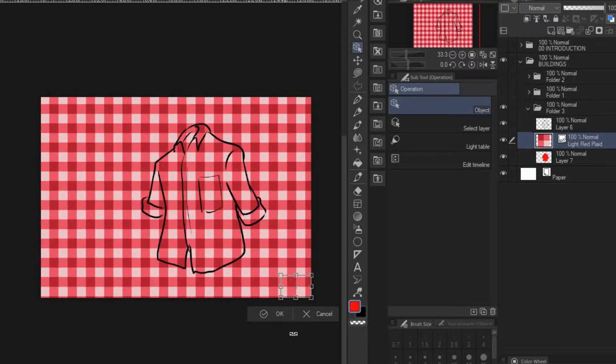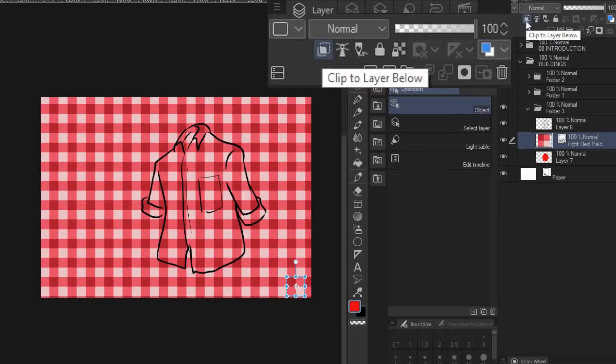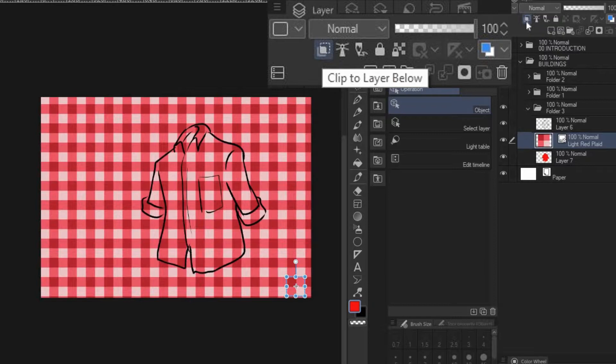You just click OK when you're happy with it, then you go up here and click on this button called Clip to Layer Below. This will create a mask, so it will just mask to the layer just below it.